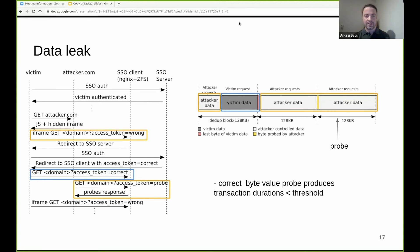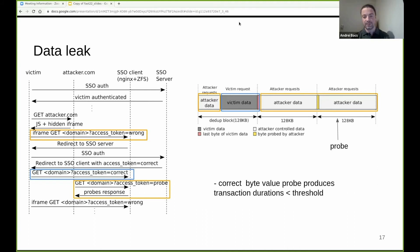For every byte in the secret, the attacker runs a number of probes per byte using the described pattern and techniques. When the cache is flushed to the disk, a peak can be observed in the timing measurements of the probes. The attacker observes these peaks in real time and chooses as the correct byte value the one that produces a peak with a duration below a specific threshold. For our tests, we use a threshold of half a second.